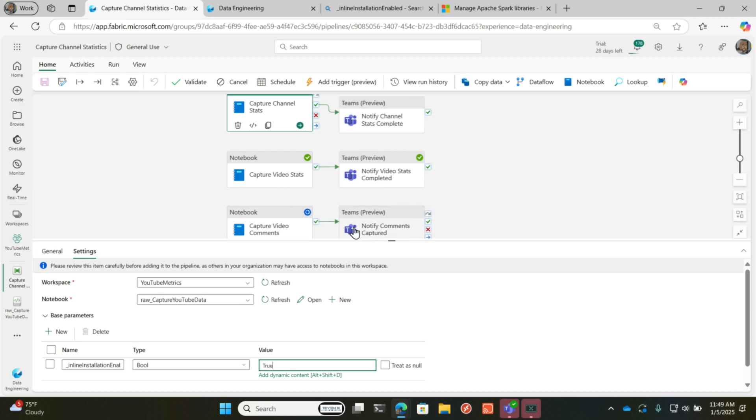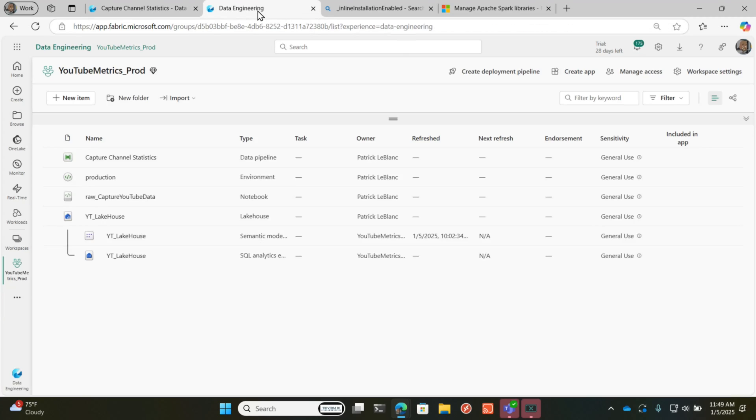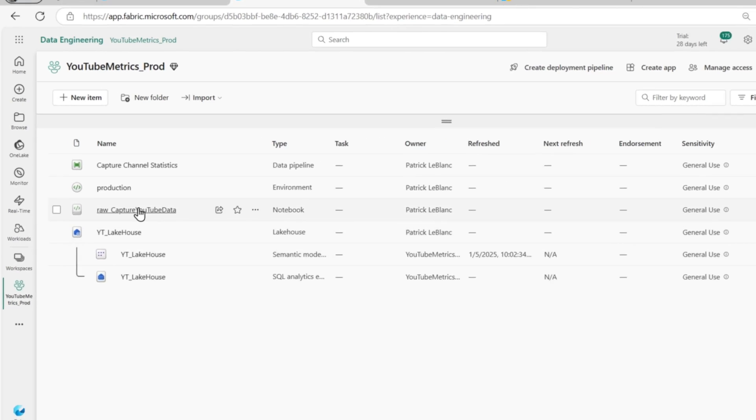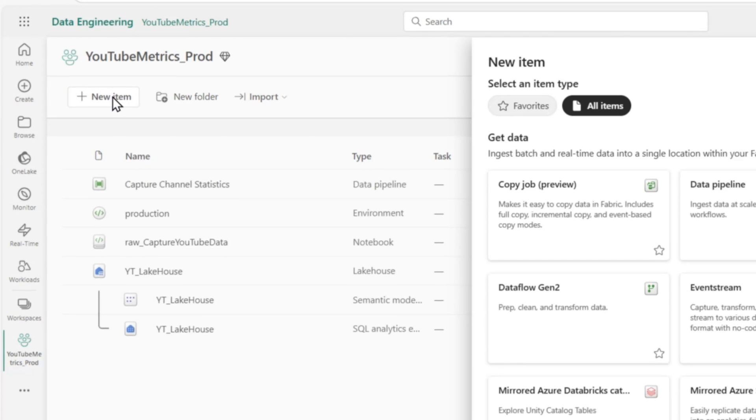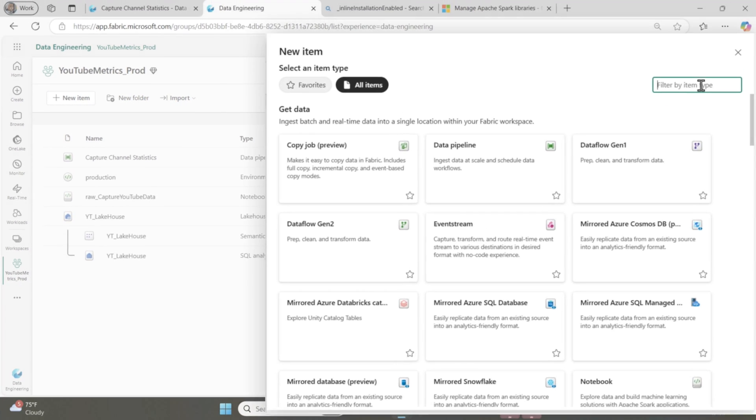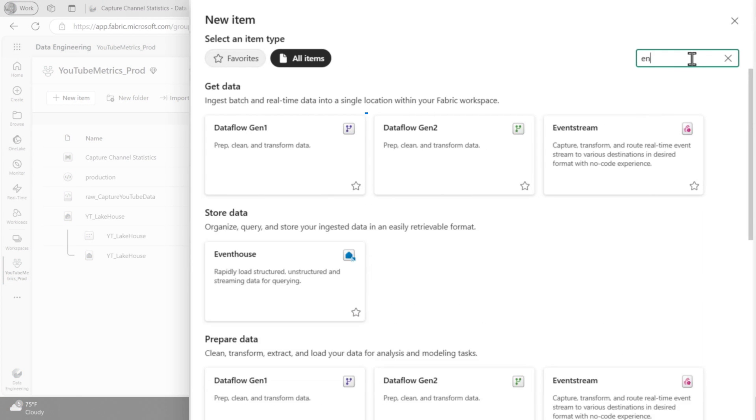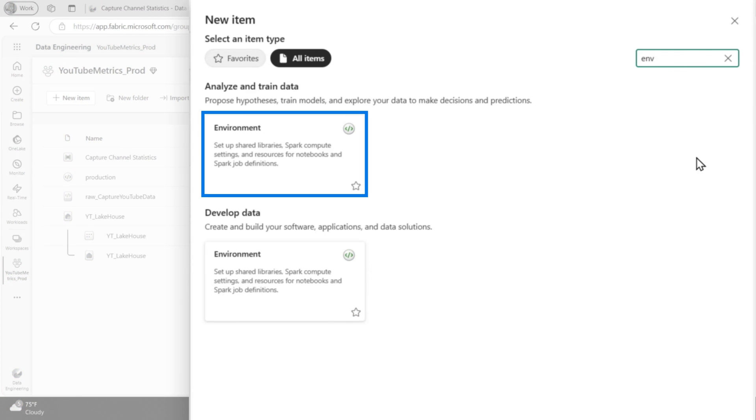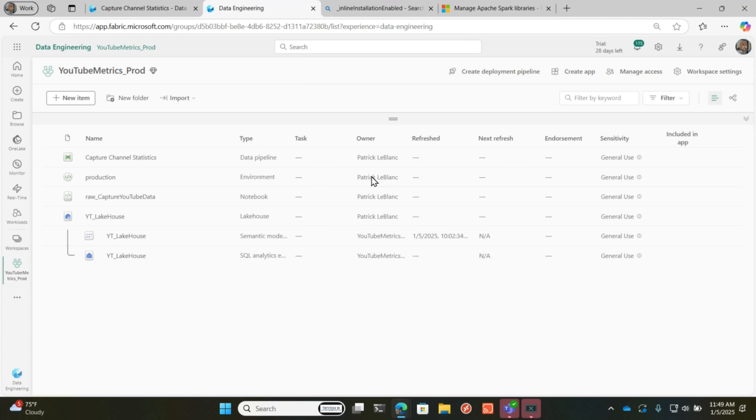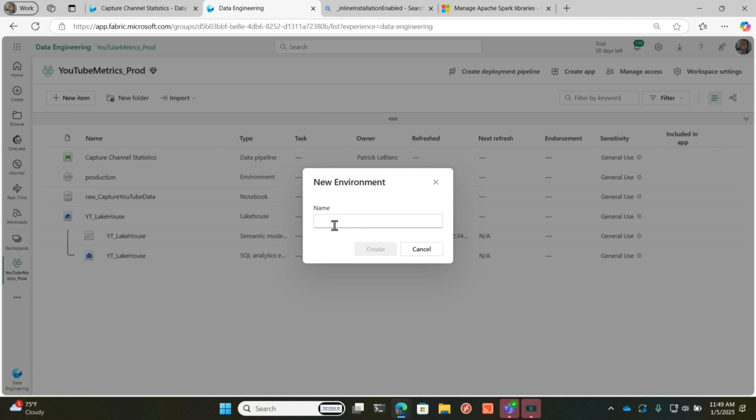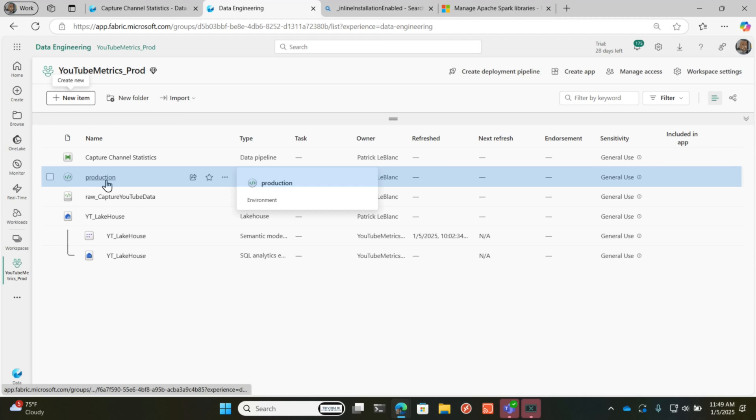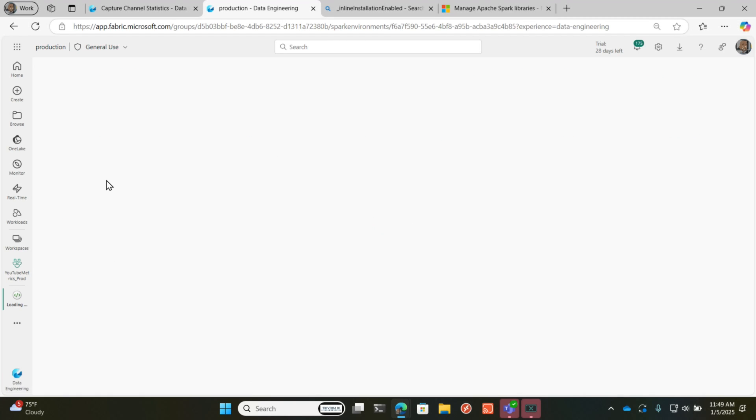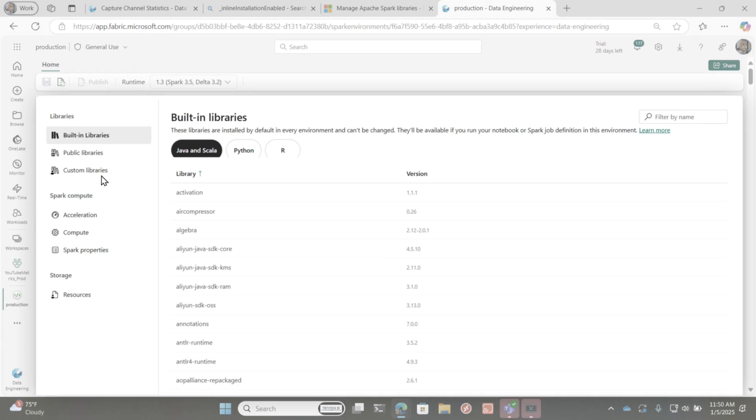And so what you do is I have another workspace, my production workspace. What I did was I went to new item and I created an environment, click create environment. And then you're going to give it a name and then another window will pop up and you can go configure your environment.